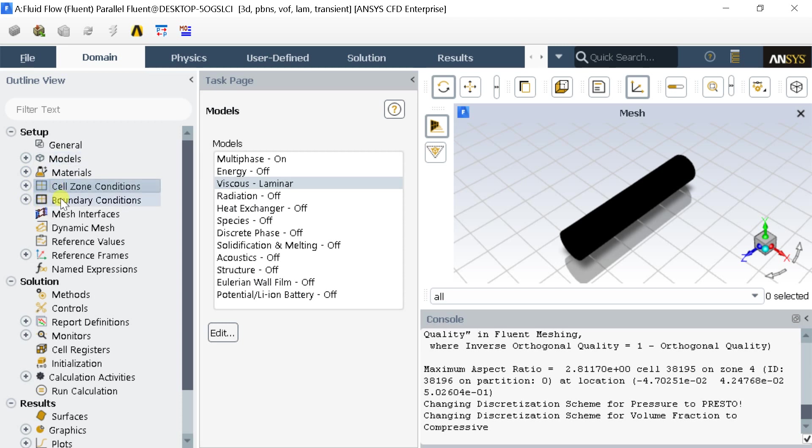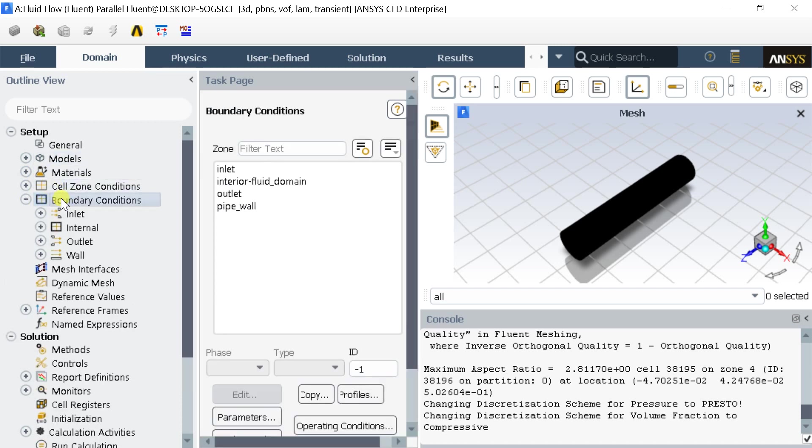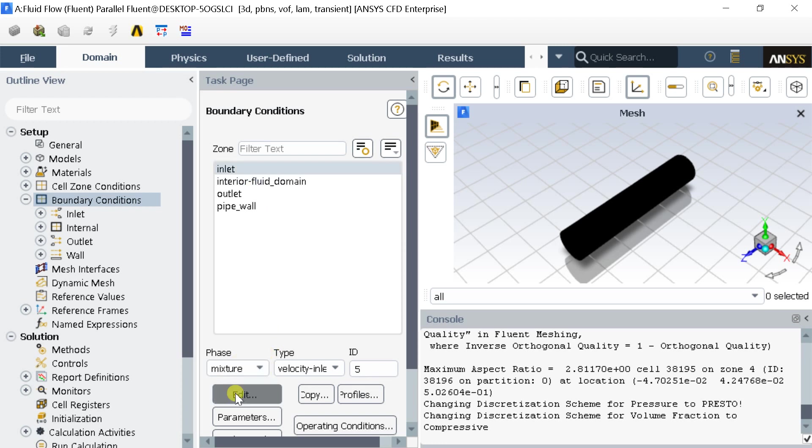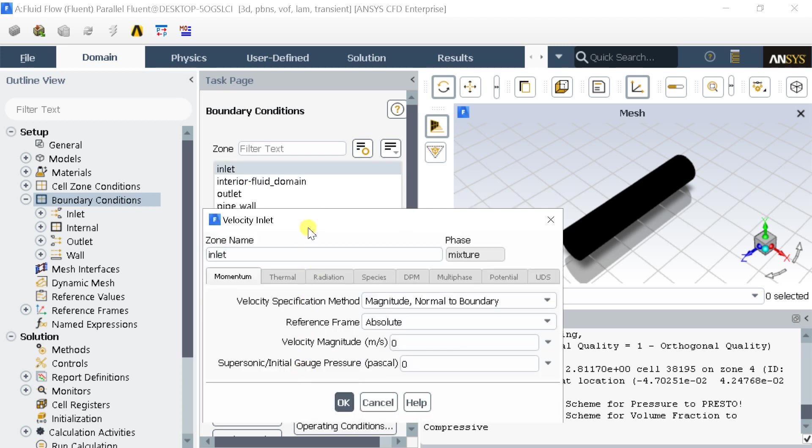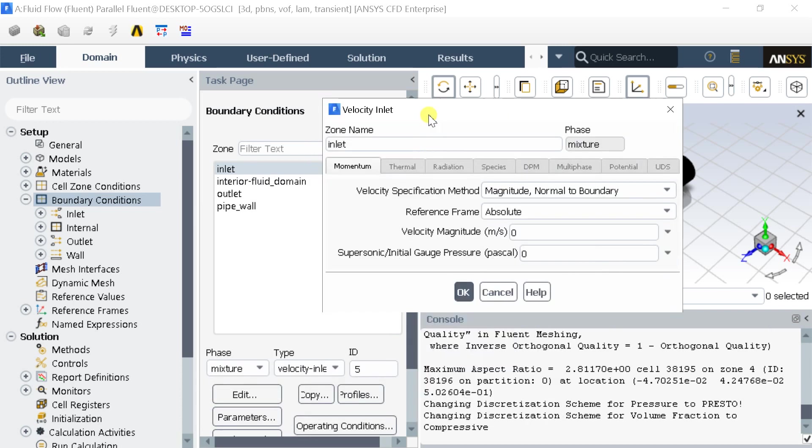Now, go to Boundary Conditions. Select the Inlet boundary. Click on Edit. Enter the Inlet velocity as 0.001. Close it.